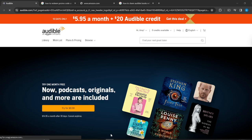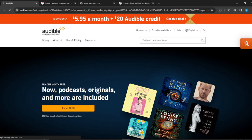Hello, in this tutorial I'll show you how to add a credit card to your Audible account. It's very simple. First thing, launch a browser of your choice. In the search bar at the top of your screen, type audible.com and that's going to take you to the official website for Audible.